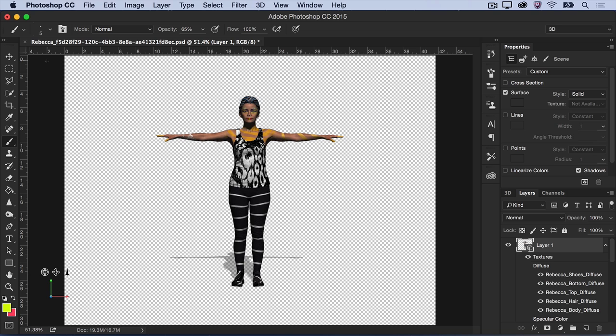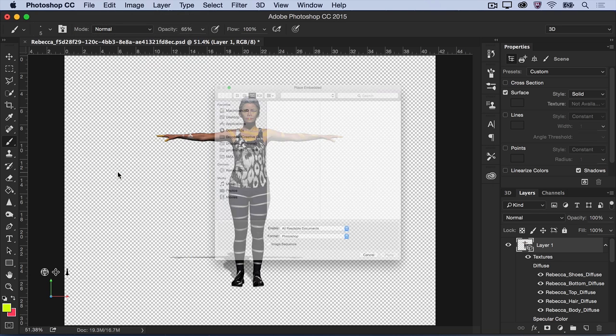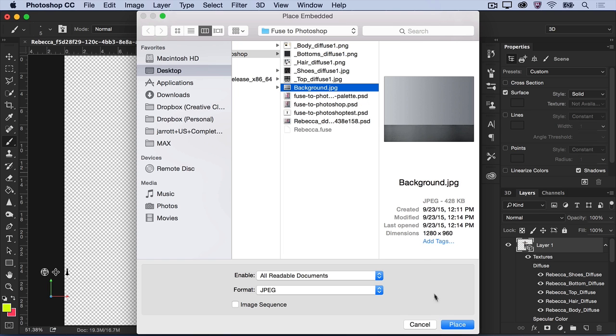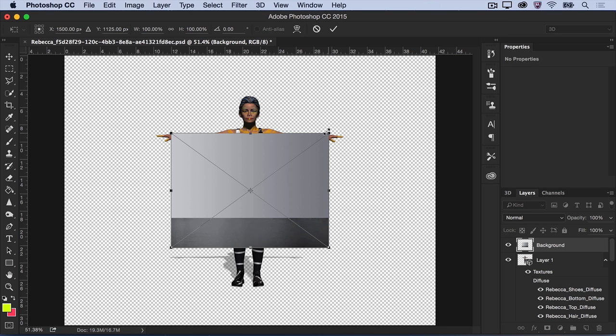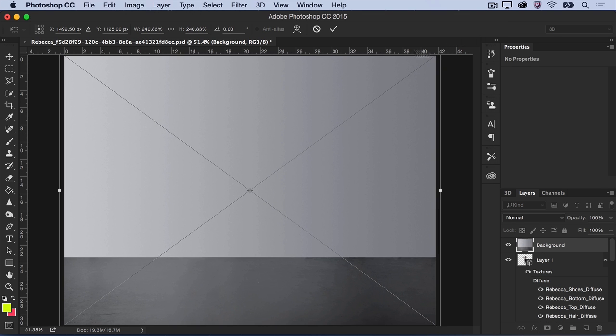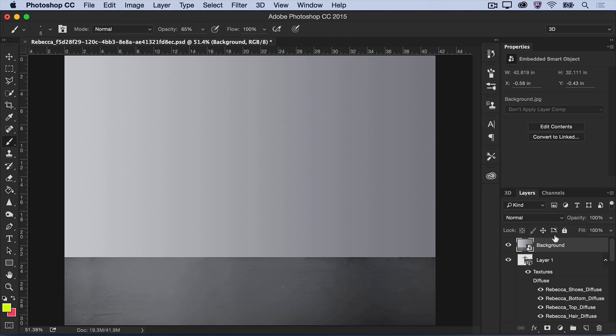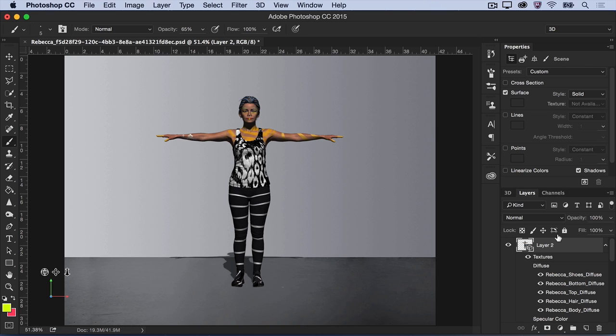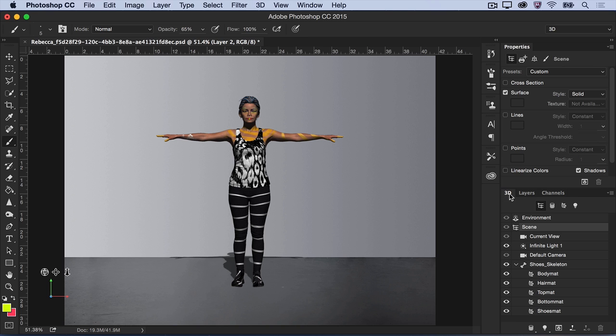Now let's place the character in a realistic 3D space. I'll place a photo of a simple scene into the composition's background. Next, you'll need to orient your 3D model naturally into the background. Select your character in the Layers panel and then open the 3D panel.